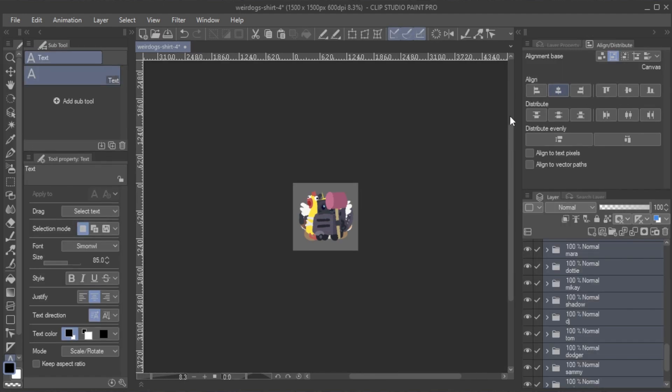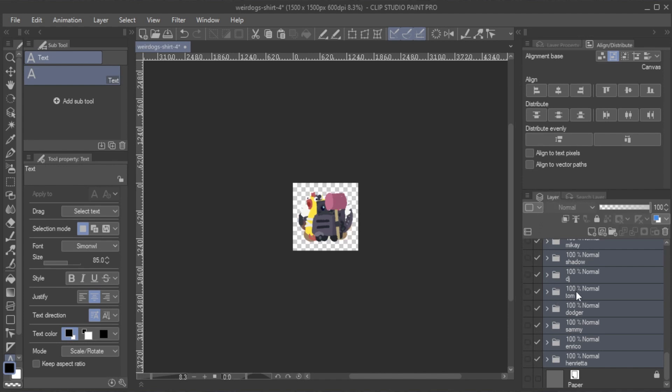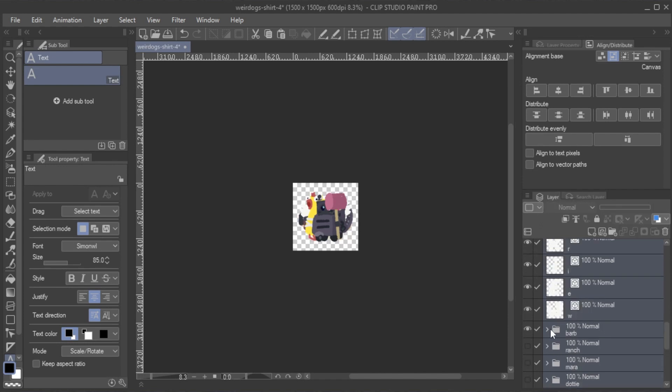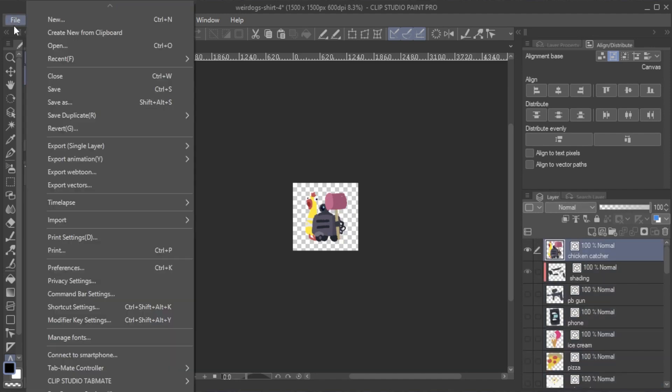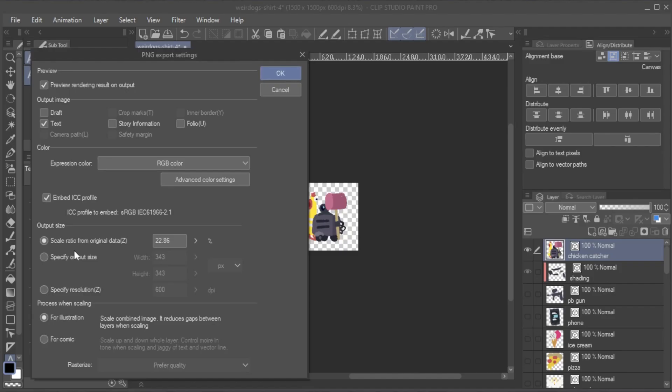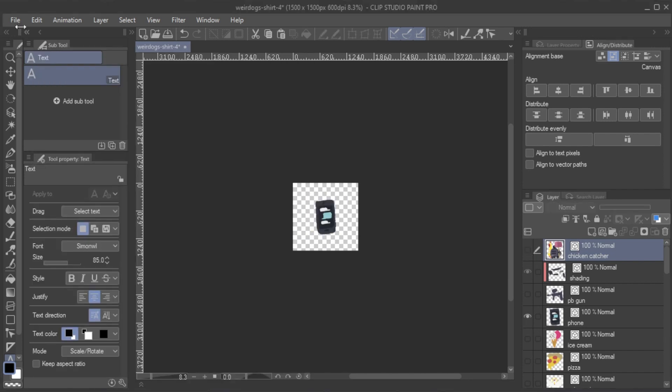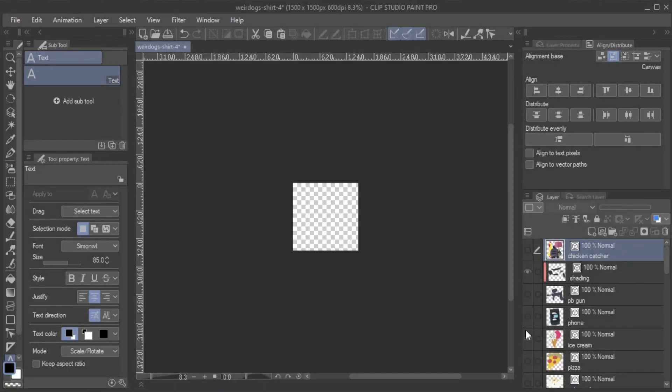Now, I can toggle the visibility of each layer and export everything at a uniform size. You might also want to use the Specify Output Size in the Export Settings window to match any image size requirements your icons may have.